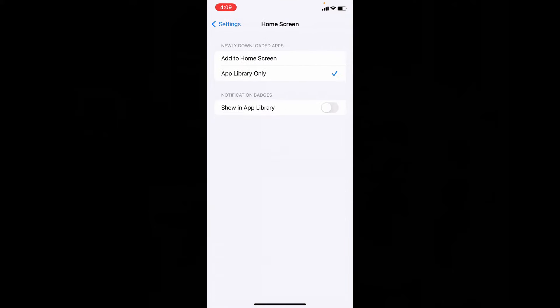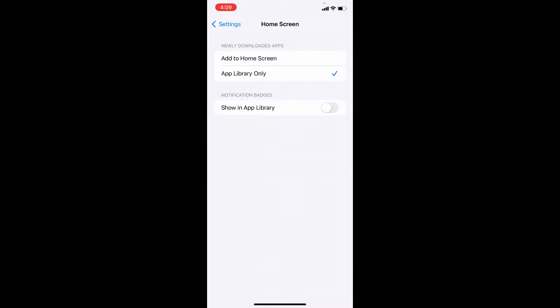Here you can see new downloaded apps goes to app library was selected, so that every app we installed just goes to app library but not on home screen. So change this to add to home screen.